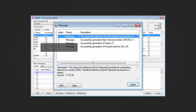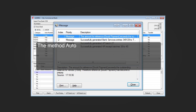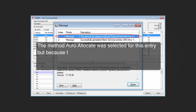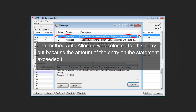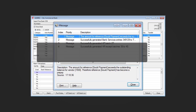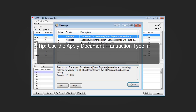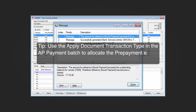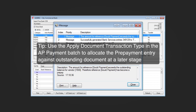The batches are generated in bank services, accounts payable, and accounts receivable. An informative message is returned: the allocation method 'auto allocate' was selected for this entry, but because the amount of the entry on the statement exceeded the total of the outstanding documents for the vendor, a prepayment entry was created. Tip: use the 'Applied Document' transaction type in the AP payment batch to allocate the prepayment entry against an outstanding document at a later stage.